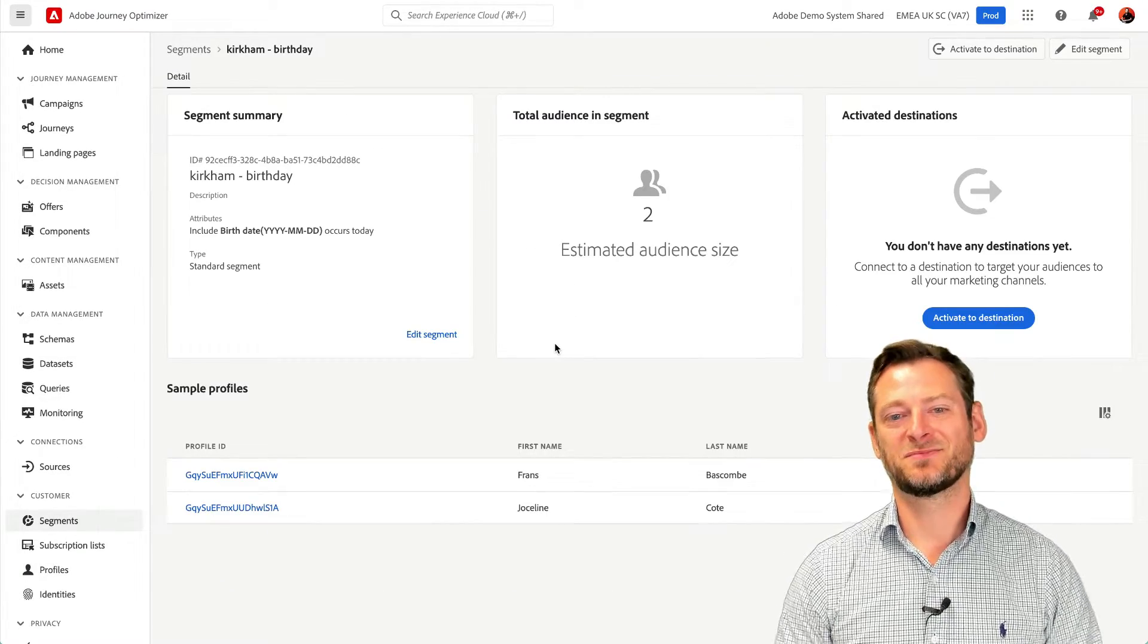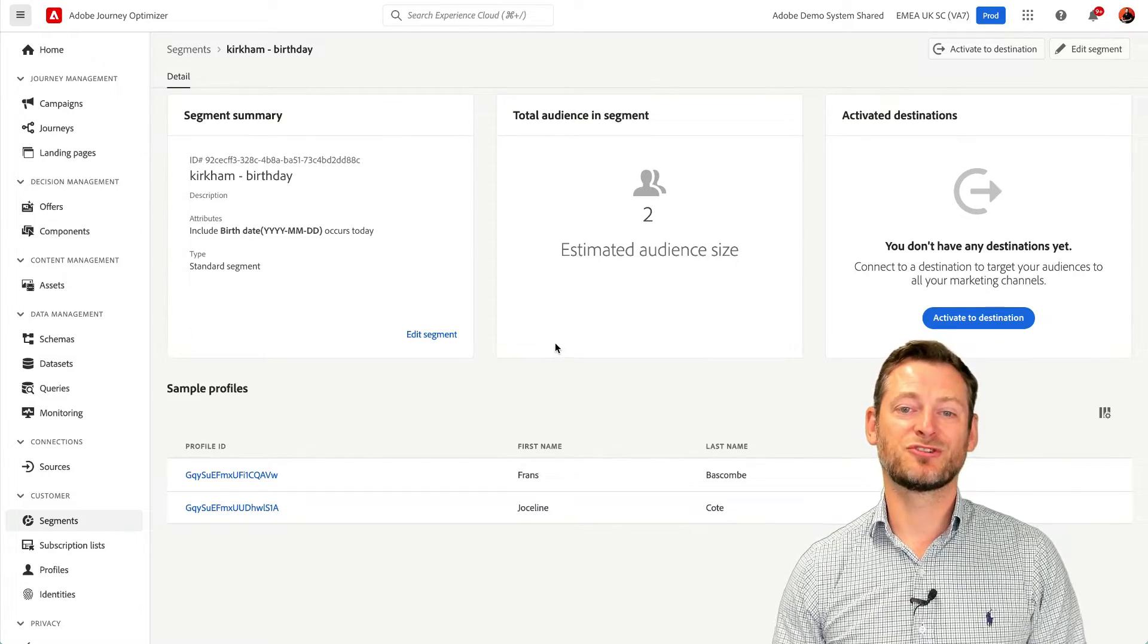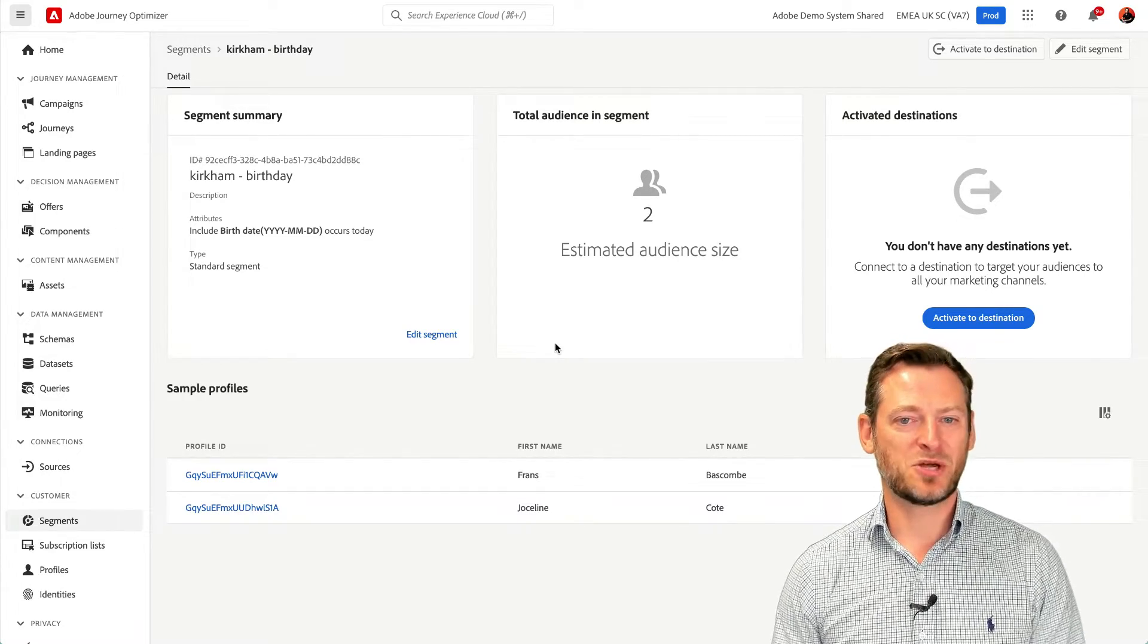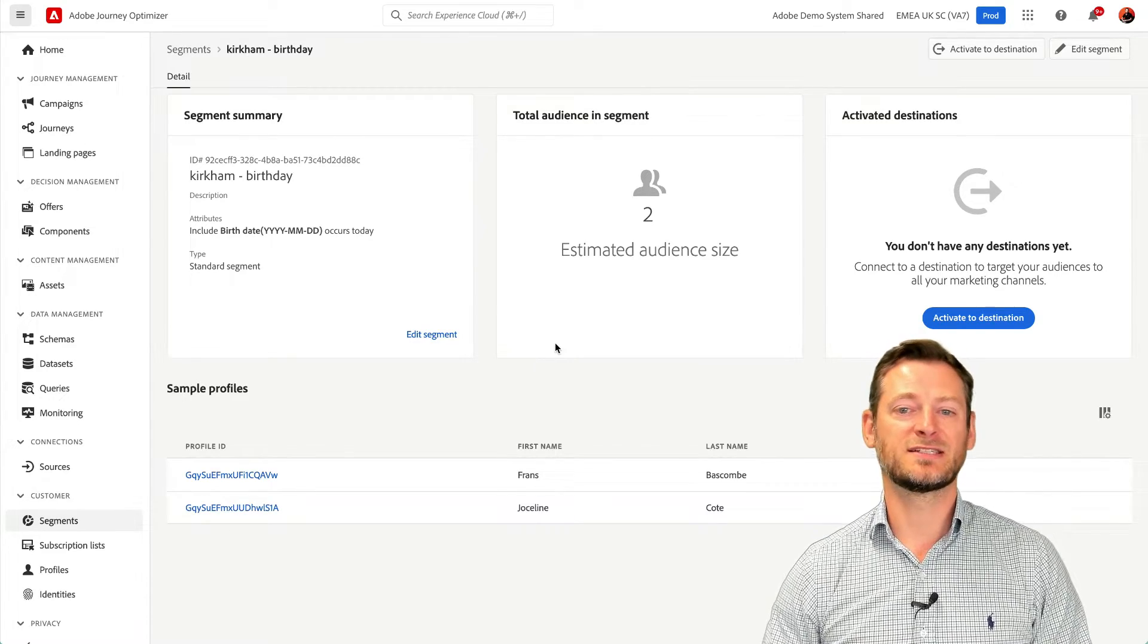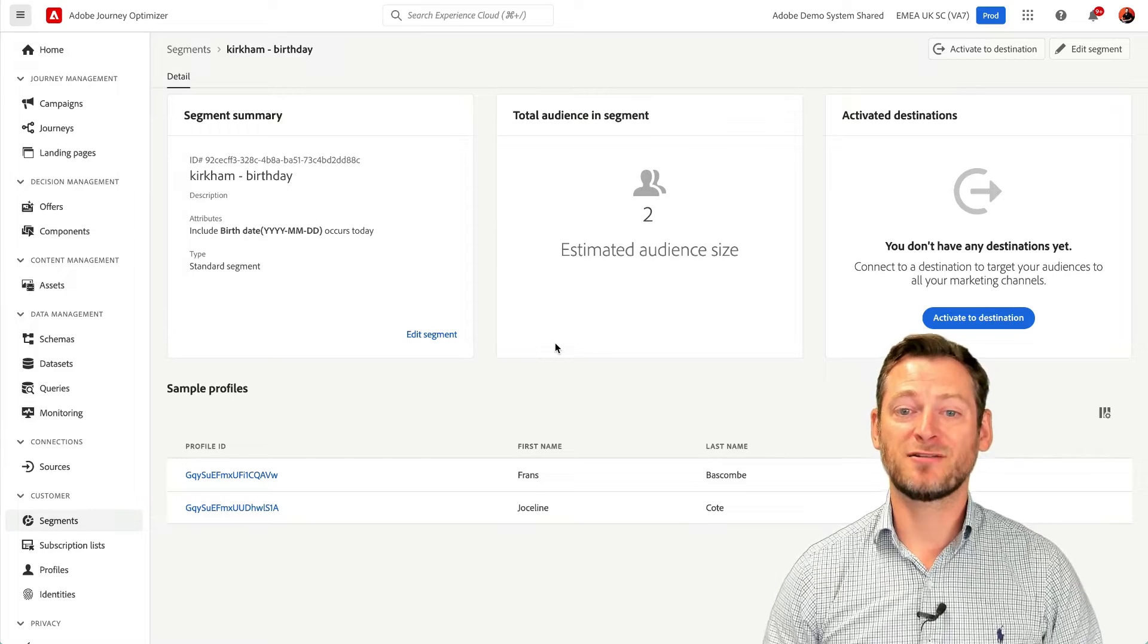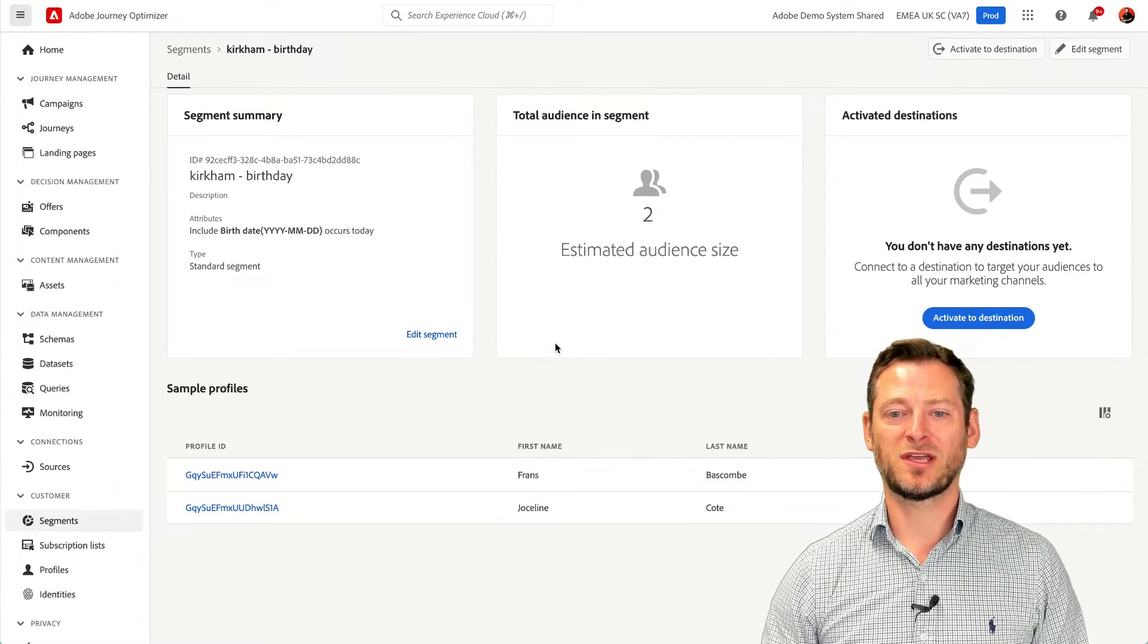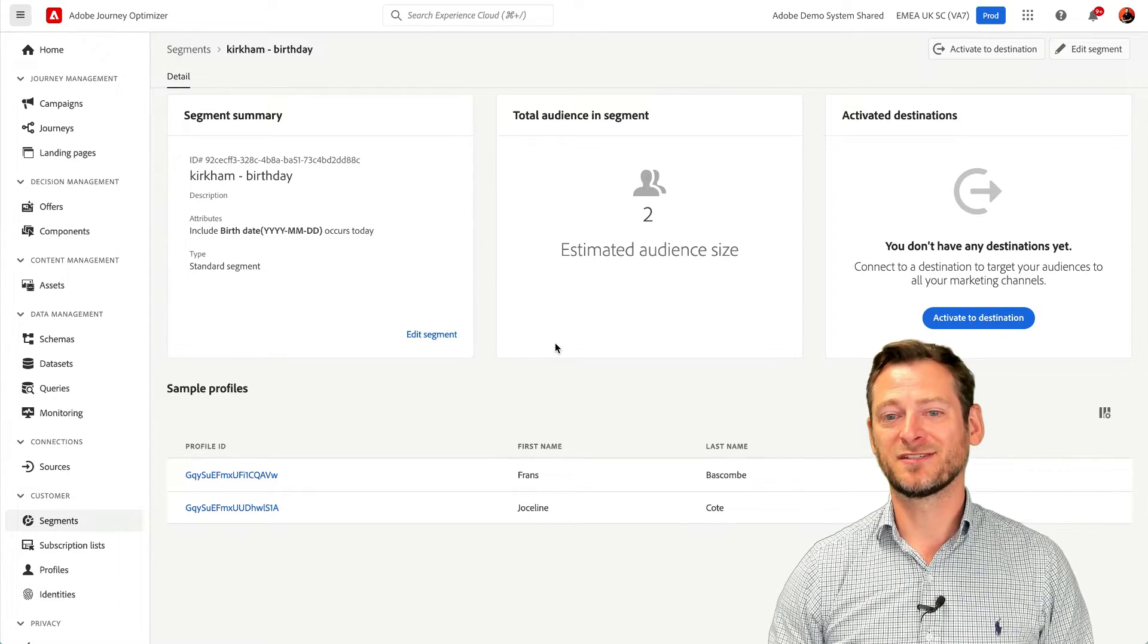Segmentation. The attributes and events data can be used to create real-time segments. In this example, we want a segment that will pull in profiles where the customer's birthday is today. Tomorrow, the customers will come out of that segment and different profiles will appear. Notice here that our friend Fran has appeared in this segment.